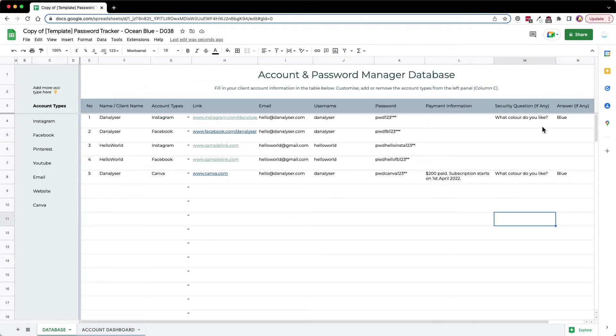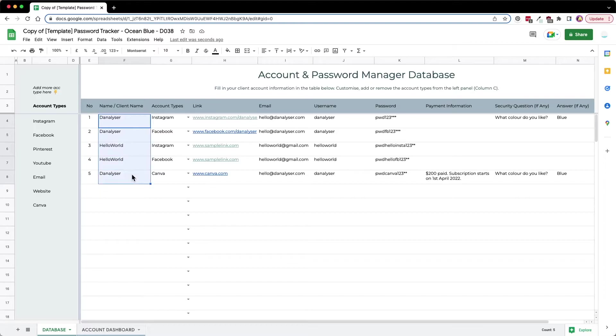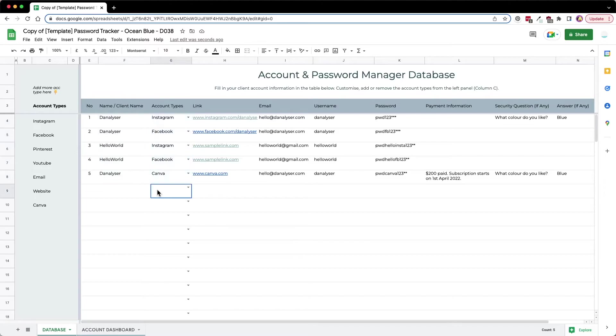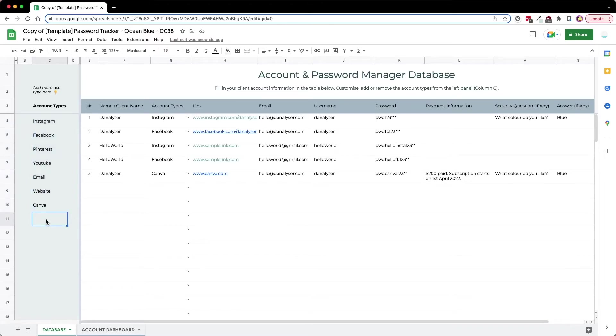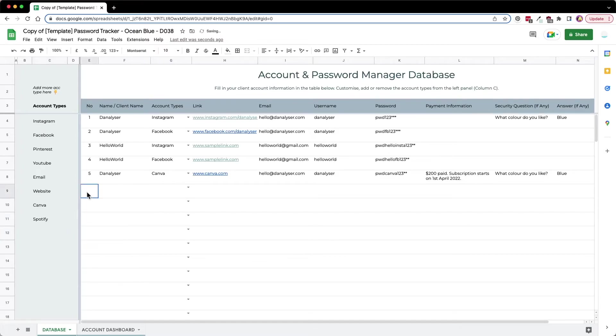Here is how you can record your client's information. We can accommodate for multiple clients with multiple accounts. If you have additional accounts that's not in the account types here, you can simply type it in. For example, we can have maybe Spotify, so I'll just key that in.